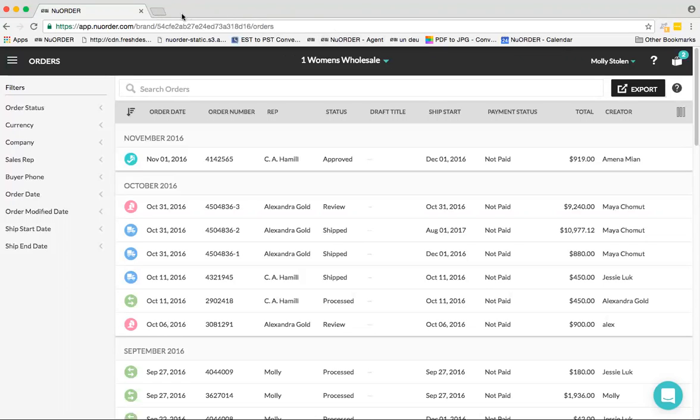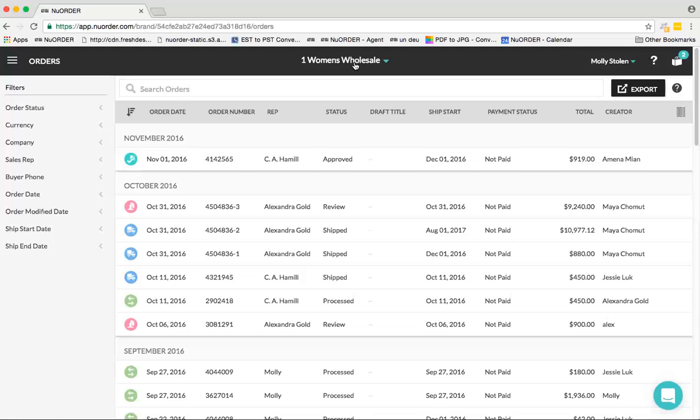Hi everyone, this is Molly with New Order, and today I'll be reviewing the Orders tab. We'll be going over One Woman's Wholesale, which is just a demo portal on our site. I want to take you through filters, the search bar, exporting your orders, editing, and progressing them from different sections on a status level.